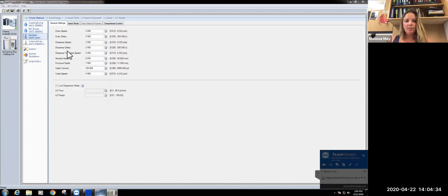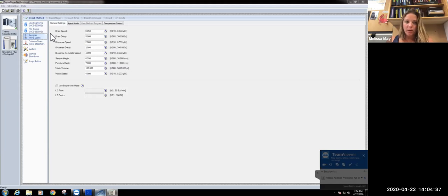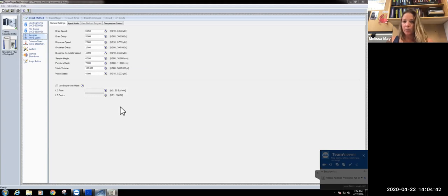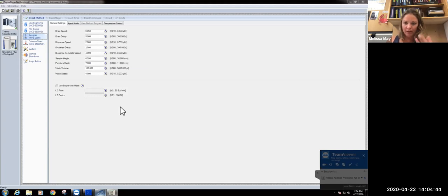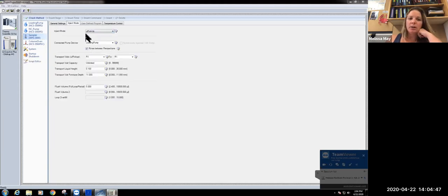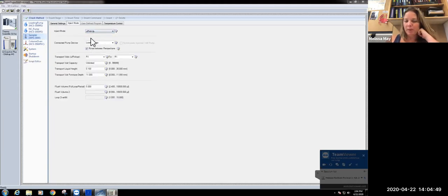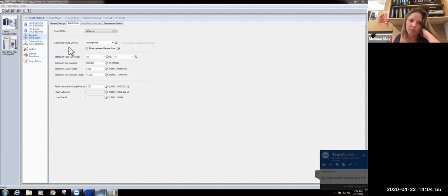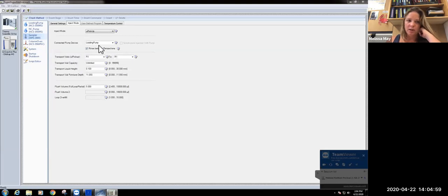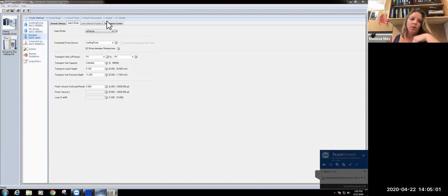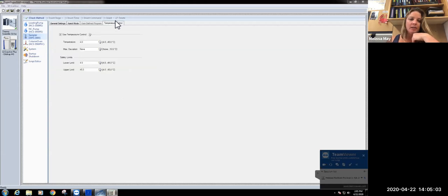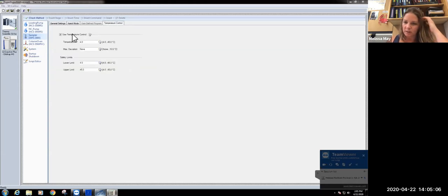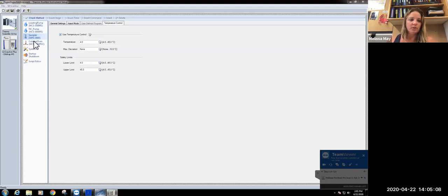In terms of the sampler, for the vials that we use, these are the actual parameters with the puncture depth and sample height that you would want to use if you were setting up a new method. We do one microliter pickup, which means that one microliter of sample is going to be loaded in with 19 microliters of loading buffer. That loading buffer is coming from our transport vial from the loading pump. We have our samples held at four degrees because oftentimes we have multiple samples sitting in the chamber.